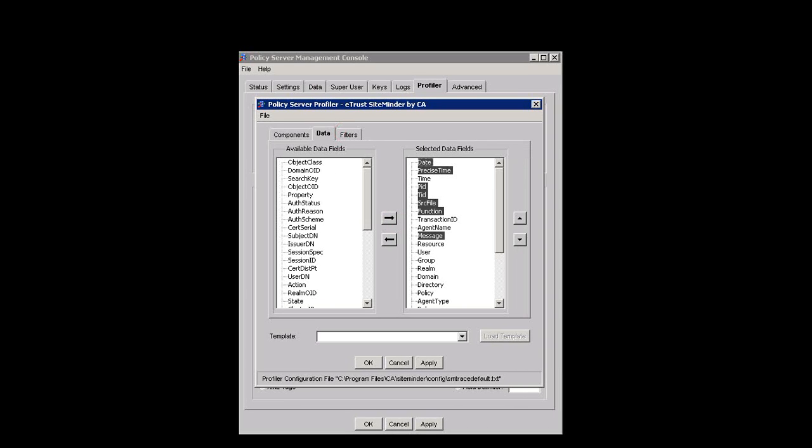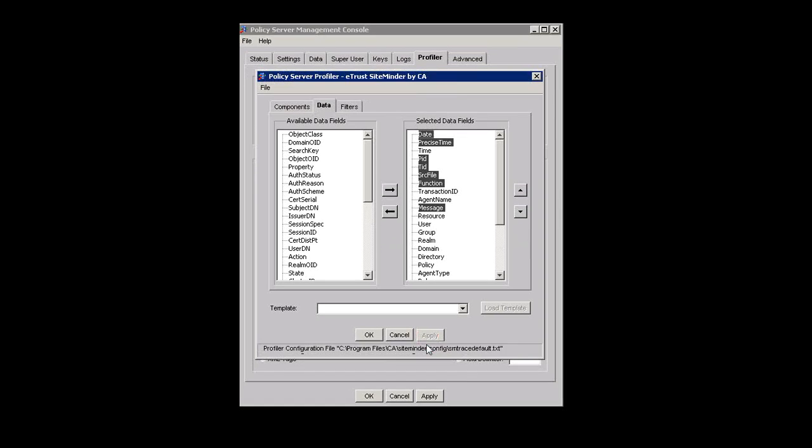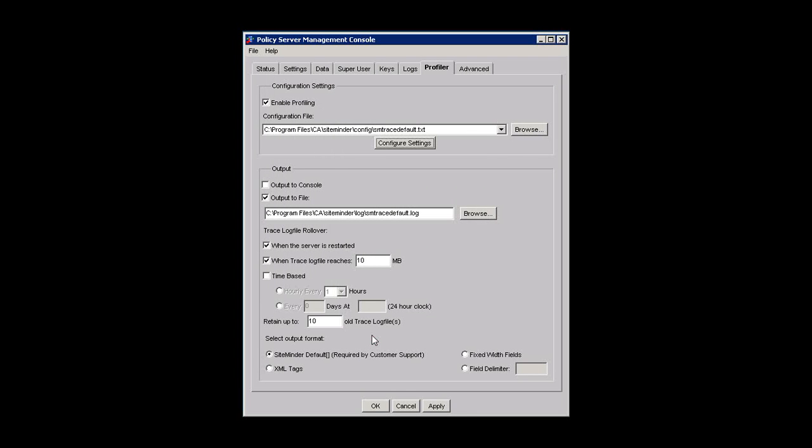For better tracing, it is good practice to select the date, precise time, PID, TID, SRC file, function, and message data fields. Click Apply. Click OK. Click Apply. Click OK.